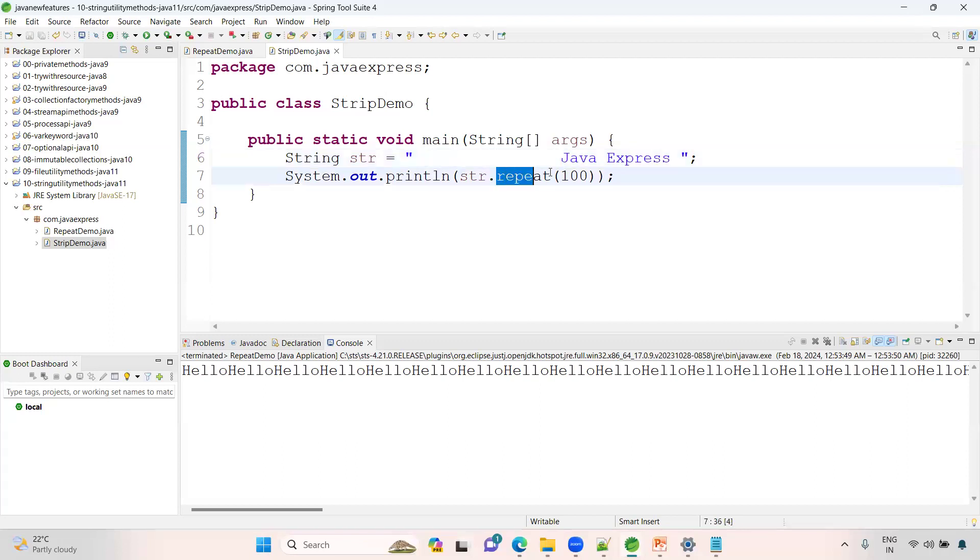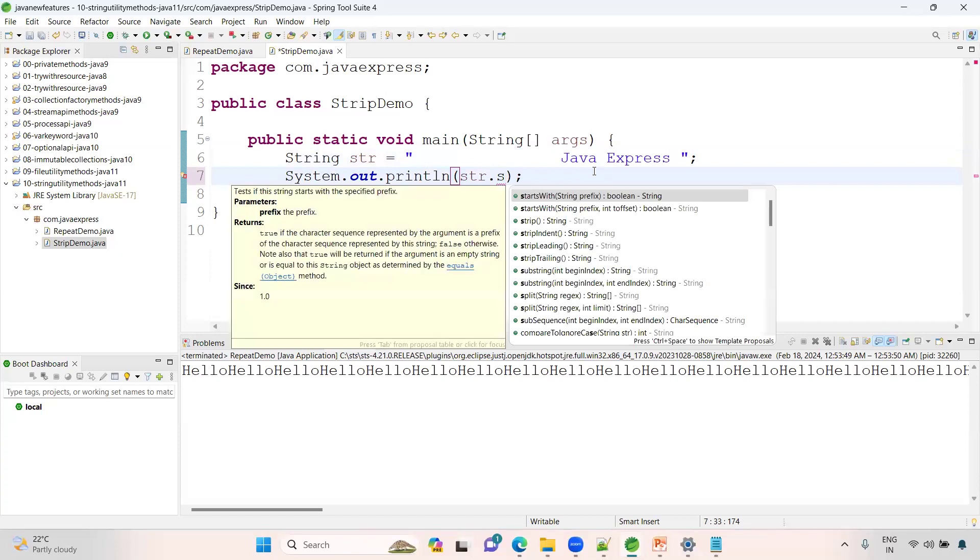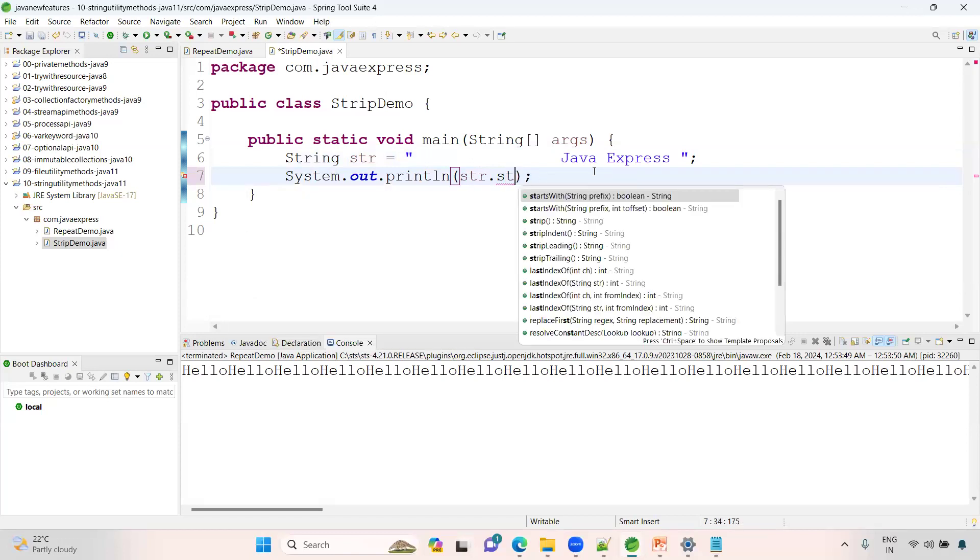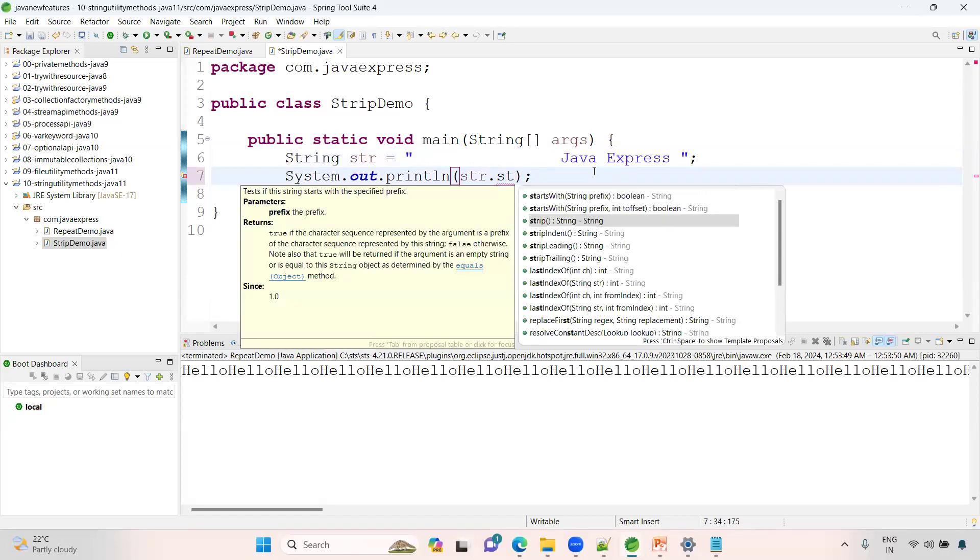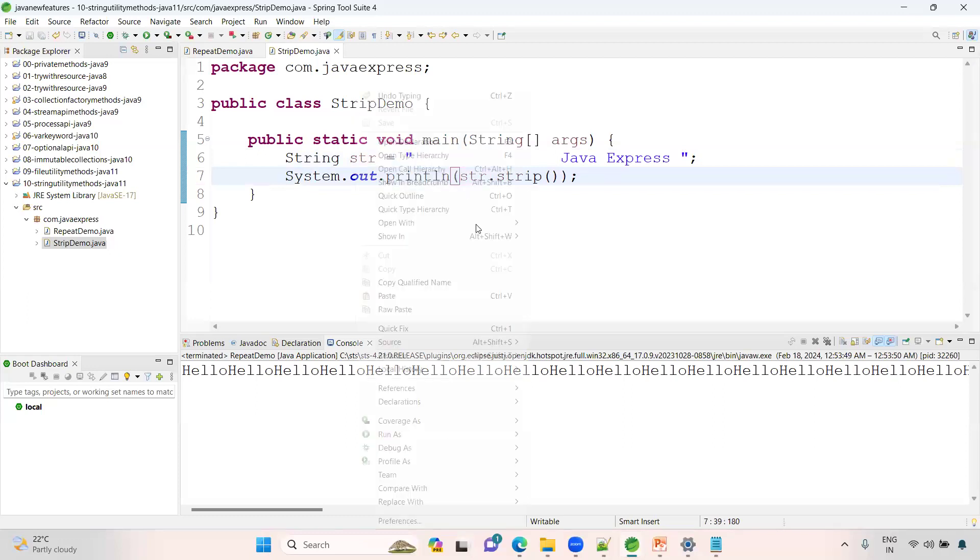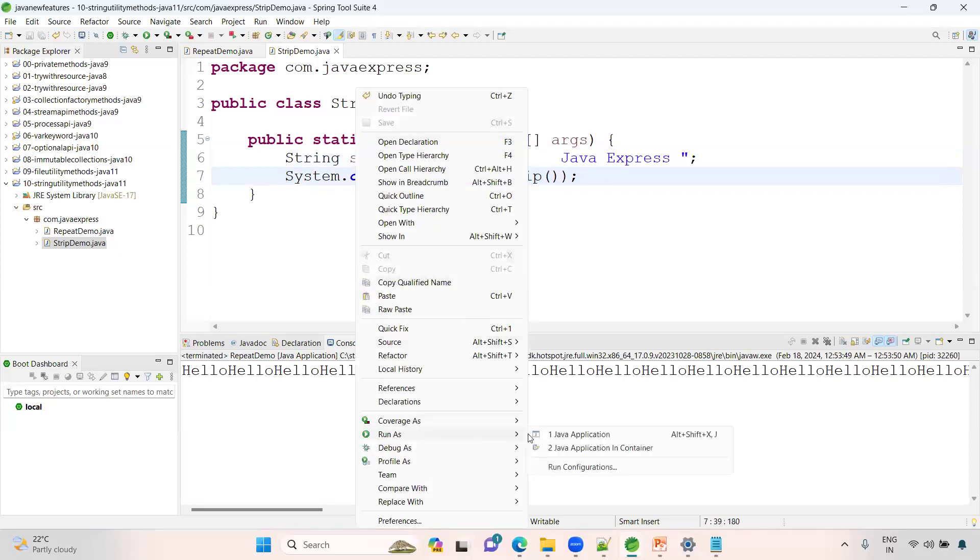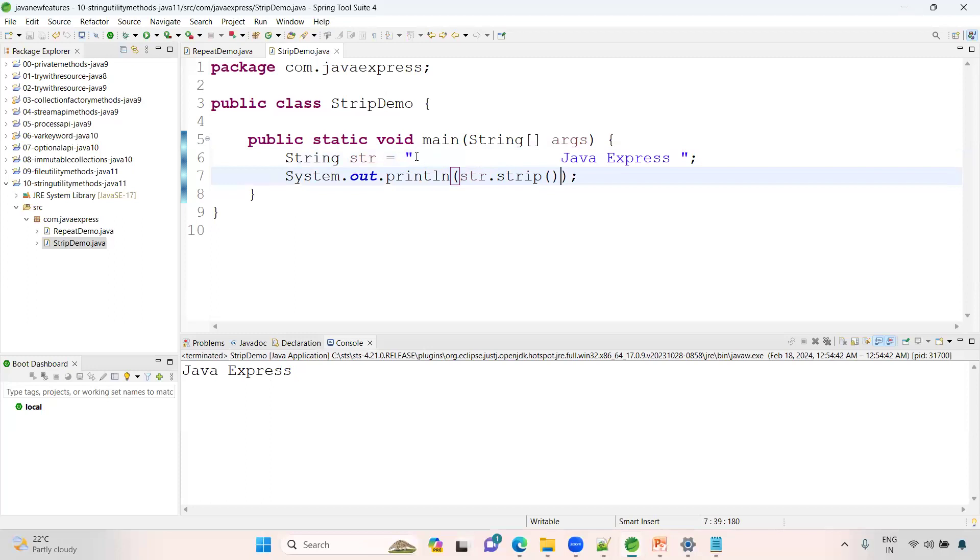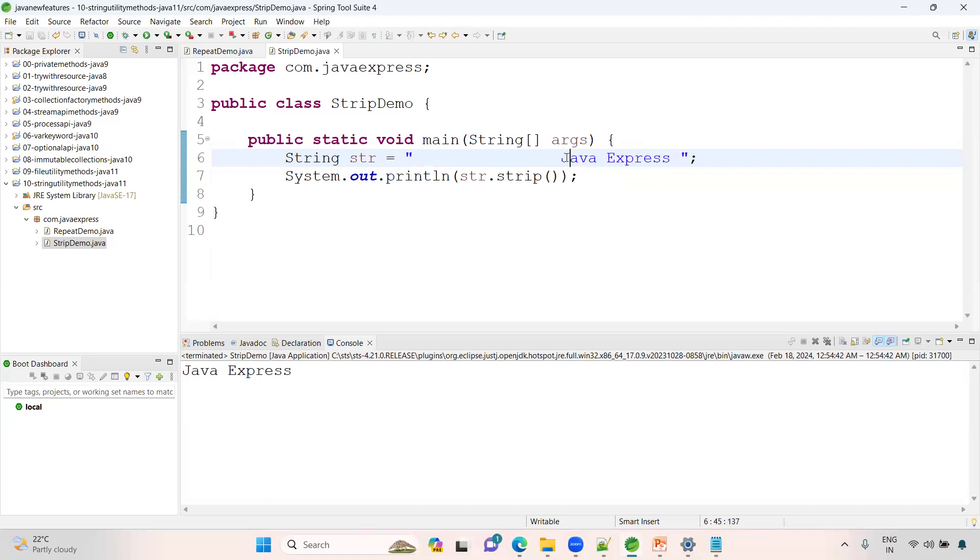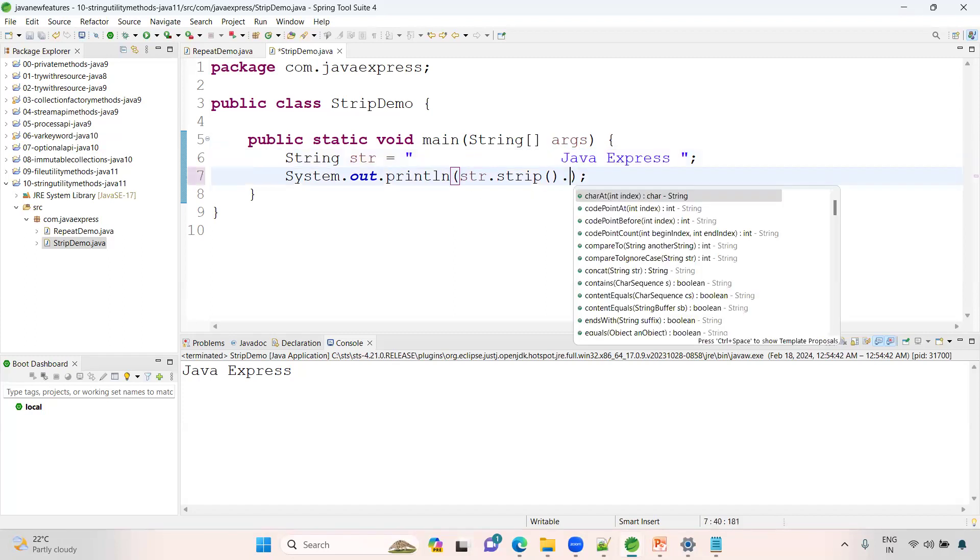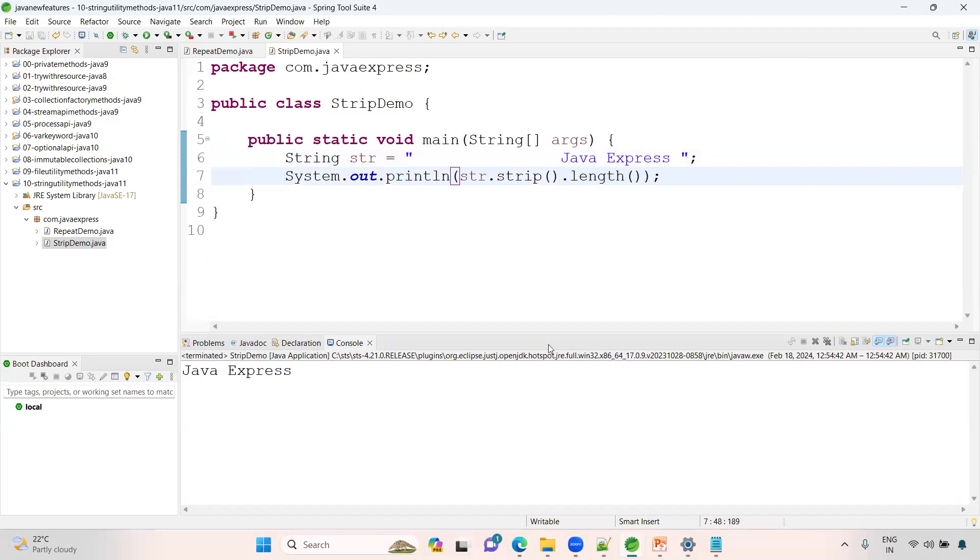Now I want to remove the spaces. To remove the spaces in the front and back, we have a method called strip. Right-click, Run as Java application. See, spaces will be removed from front and last. The length will be 12, so even you can get the length as well. See the length is 12.